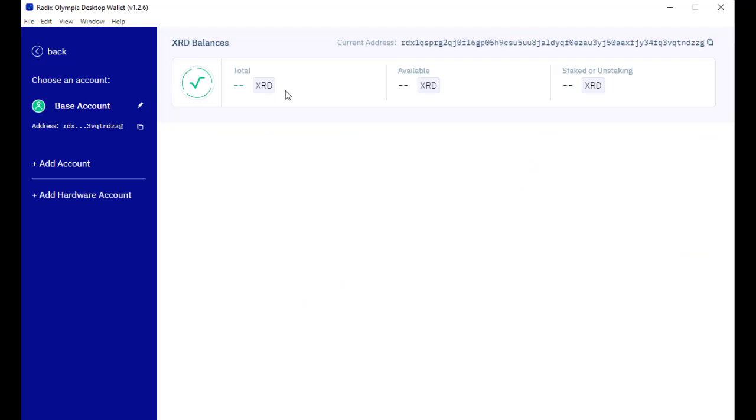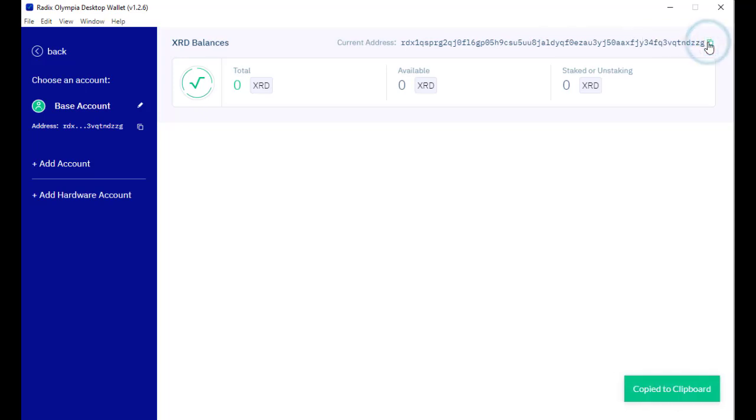Now I've got a Radix wallet. The wallet address is this one over here. I can copy this address and send some Radix over here.